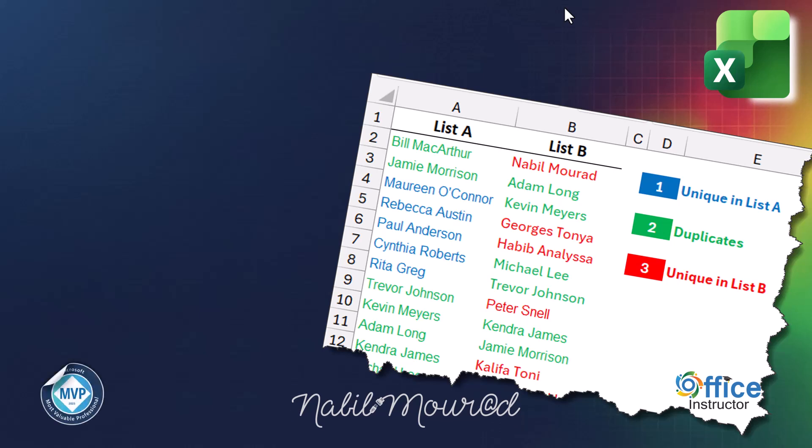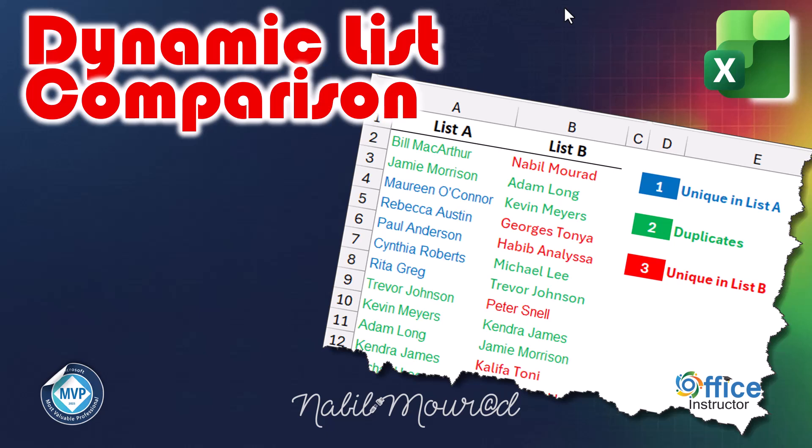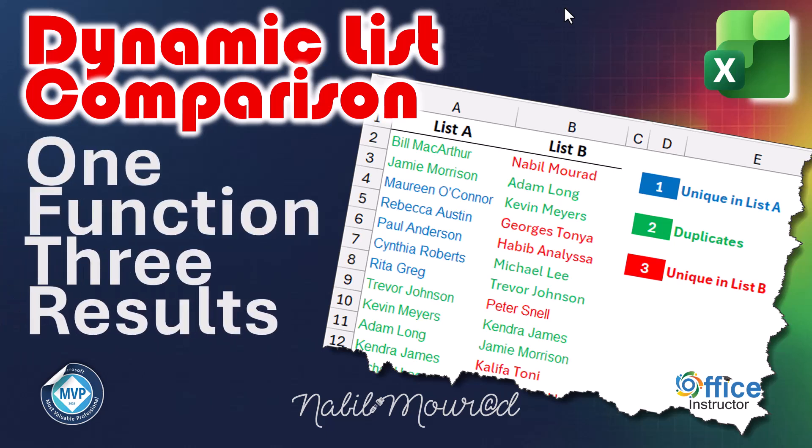I am Nabil Mourad, and in this tutorial I'm taking list comparison to the next level. I will show you how to build a fully automated tool where you simply select your criteria from a drop-down list, and a single cell function instantly does the heavy lifting. To make the data even easier to read, we'll apply conditional formatting to visually highlight our results. Let's dive into a real-world work situation and break down the logic step by step.